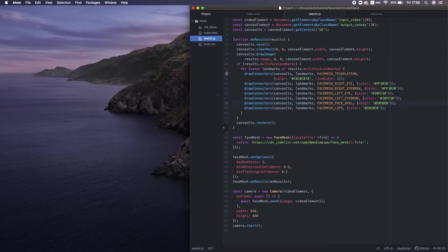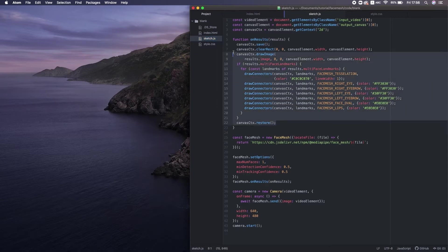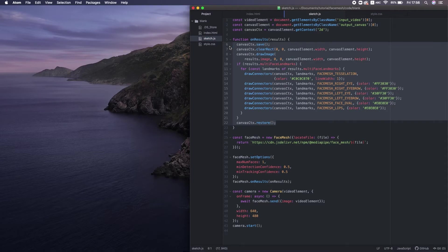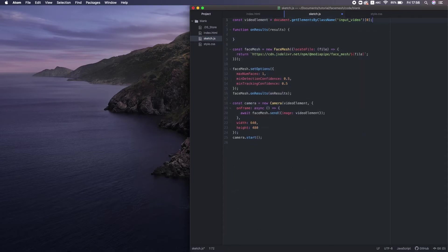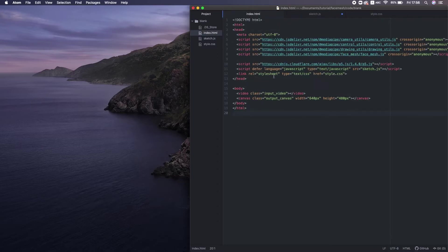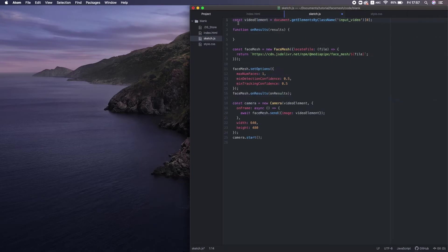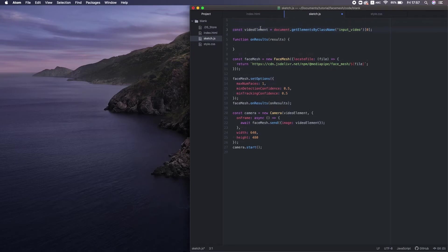Alright, next we're gonna combine this model with p5.js. First, I clean up this plain JavaScript drawing stuff. I also delete this.